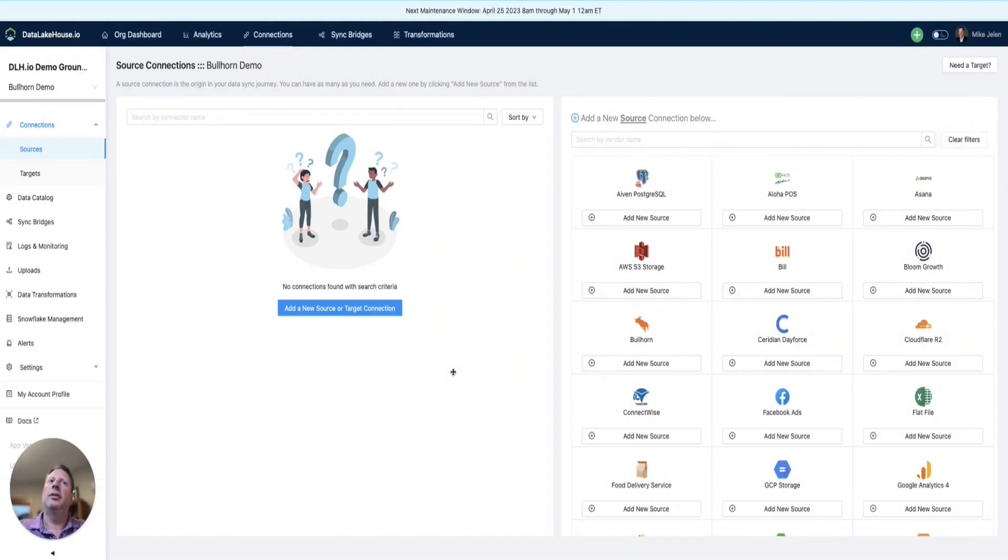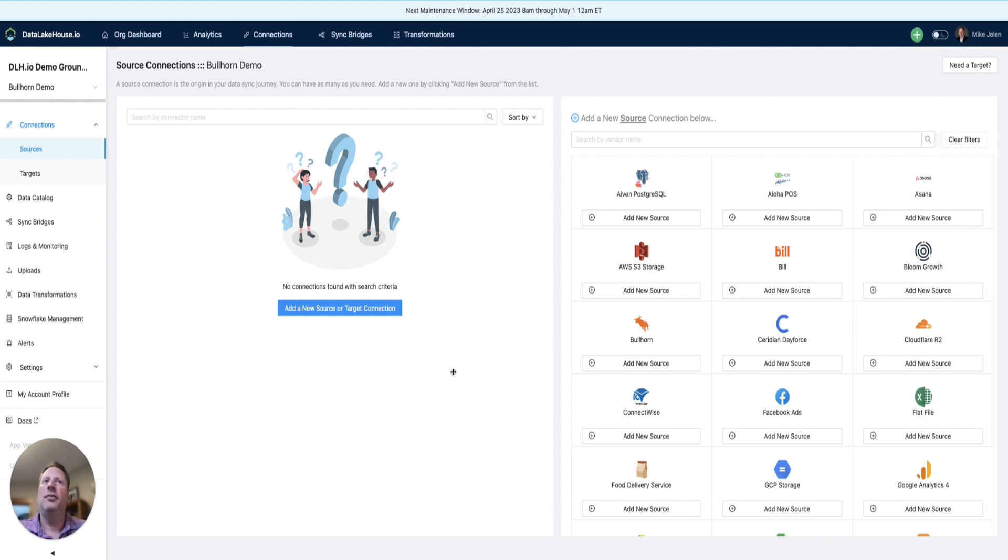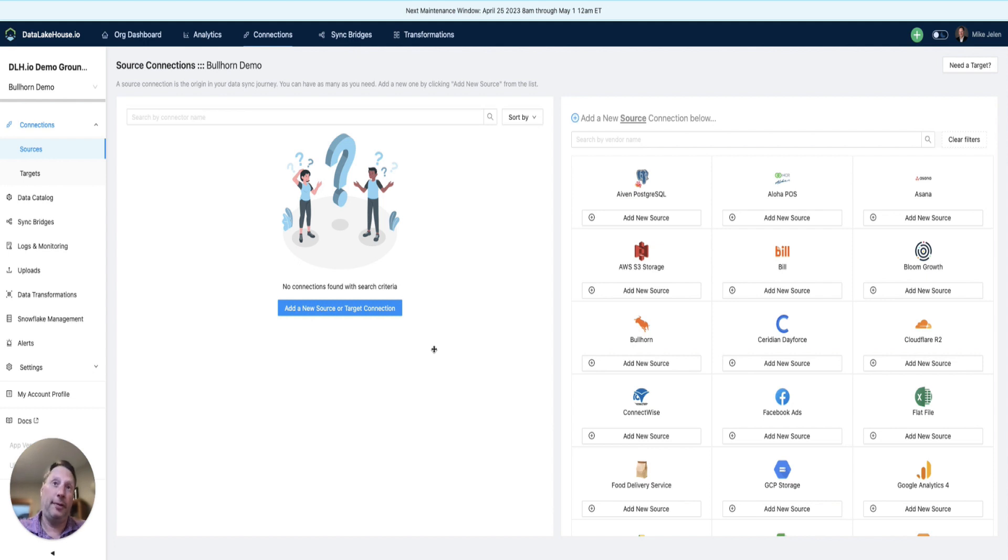In this session, we are going to configure Data Lakehouse in order to replicate data from Bullhorn into Snowflake. Bullhorn is a CRM tool for staffing and recruiting firms.